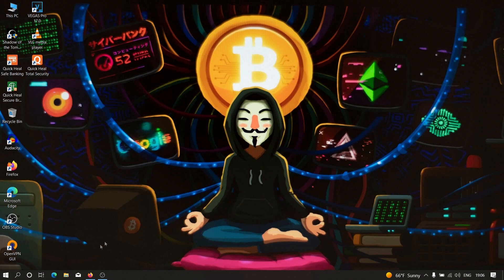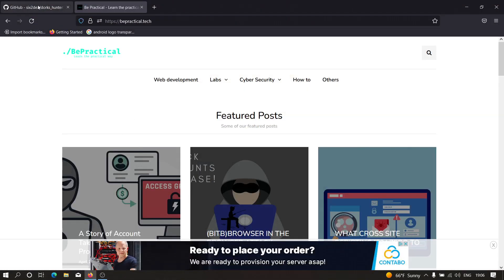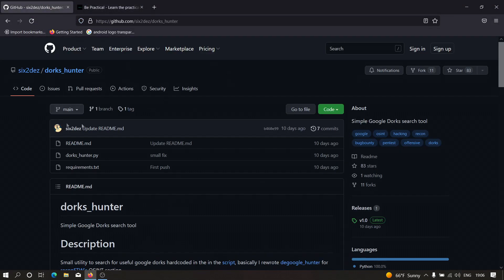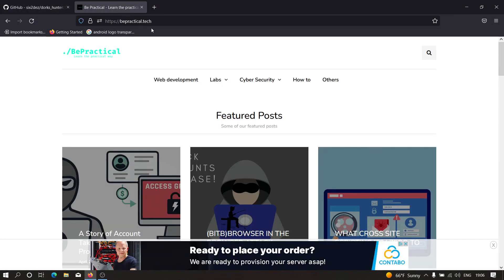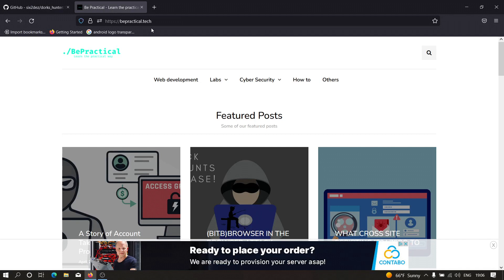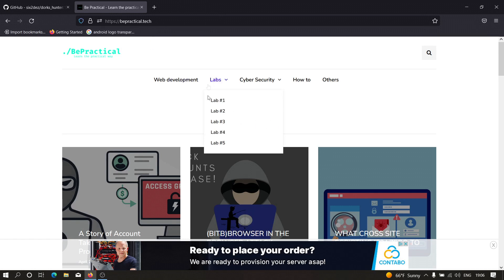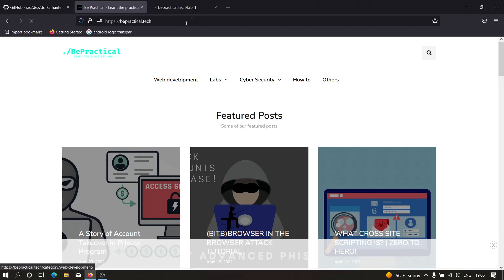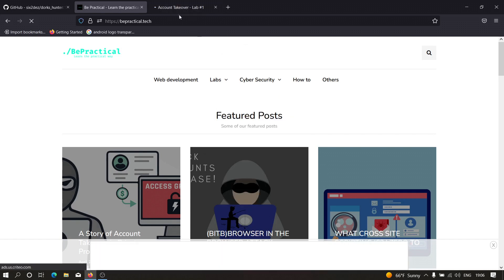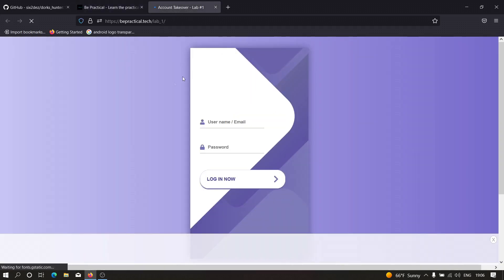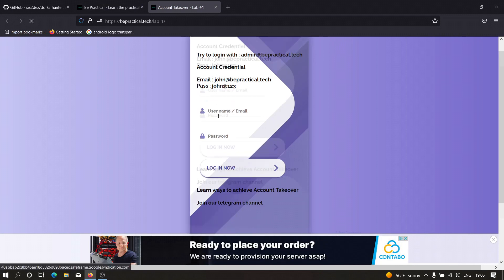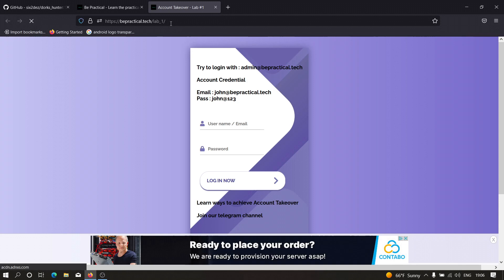Let me head over to my browser to show you what this tool is all about. This is the tool here. If you want to practice account takeover vulnerabilities to increase your bug bounty skills, I recommend checking out bepractical.tech. In the lab sections, there are multiple labs based on real world scenarios. Let's get back to the video.